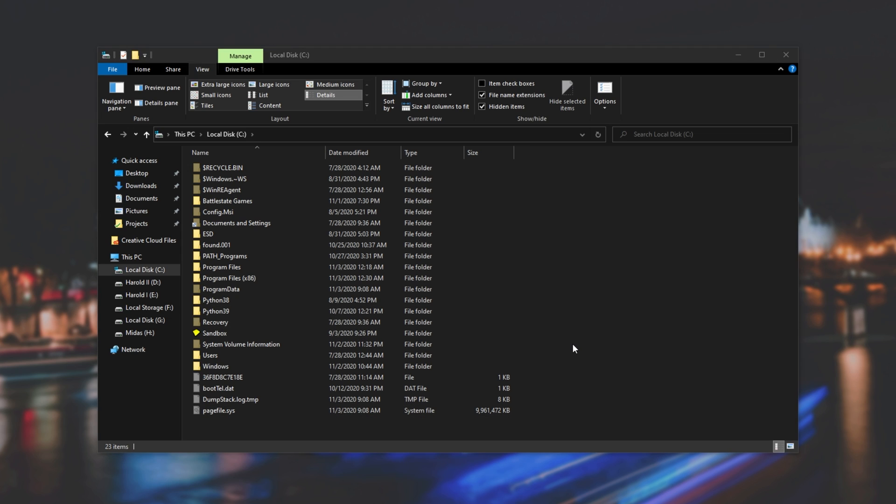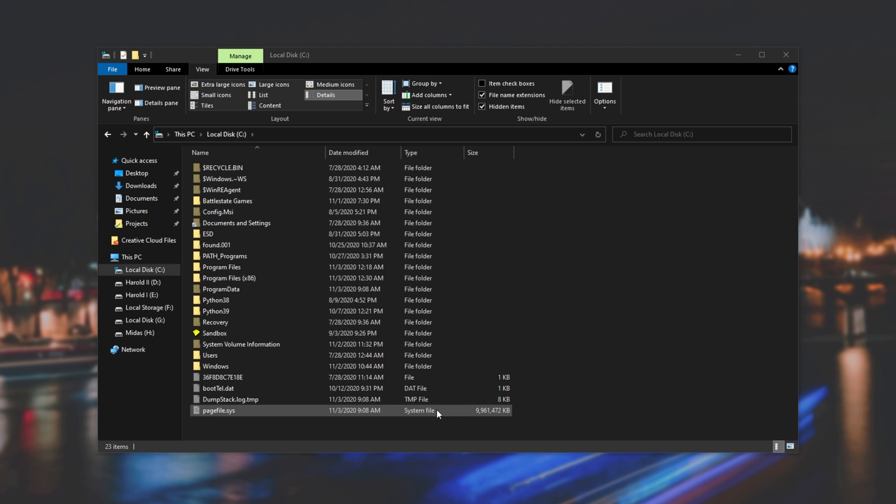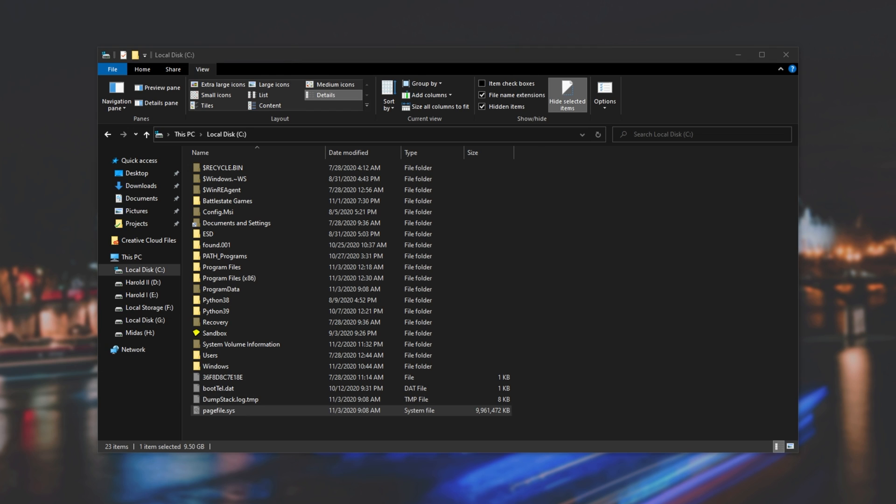And, as you can see, after a couple of seconds, the Hibernation file is deleted from our PC. And, of course, with that big file gone, the only other big file here that is slightly unnecessary is the PageFile.SYS file.